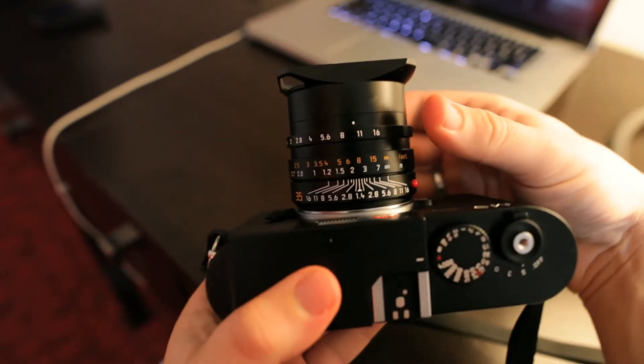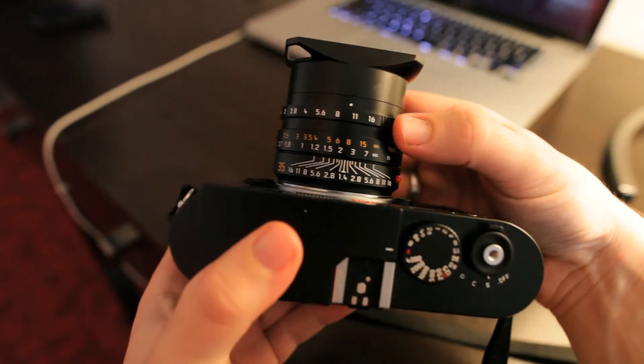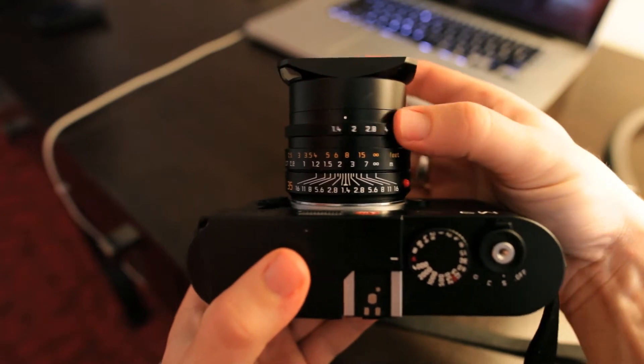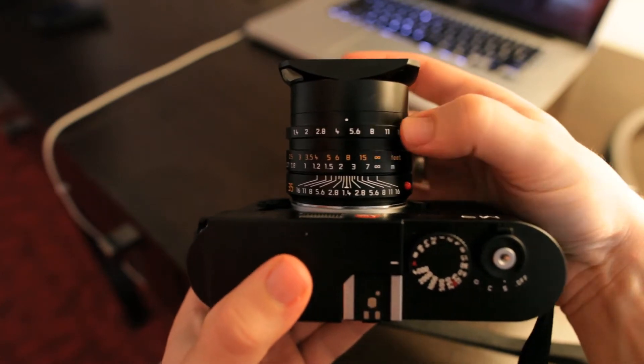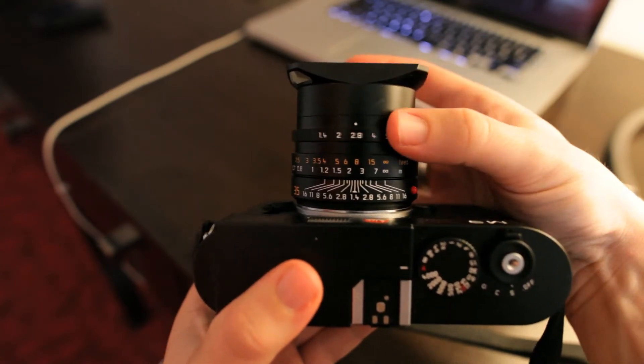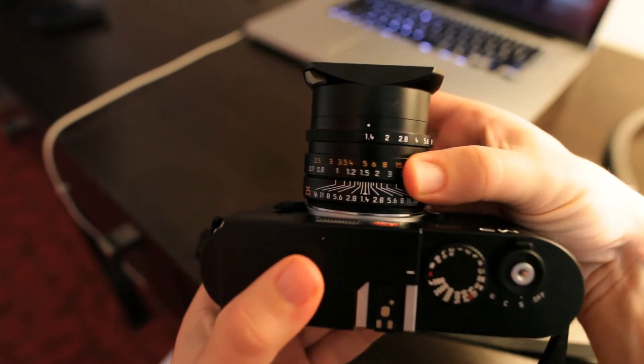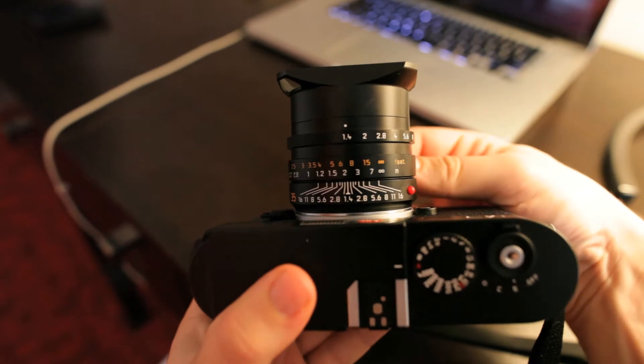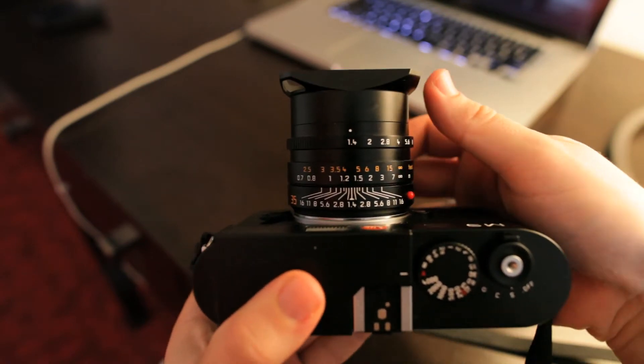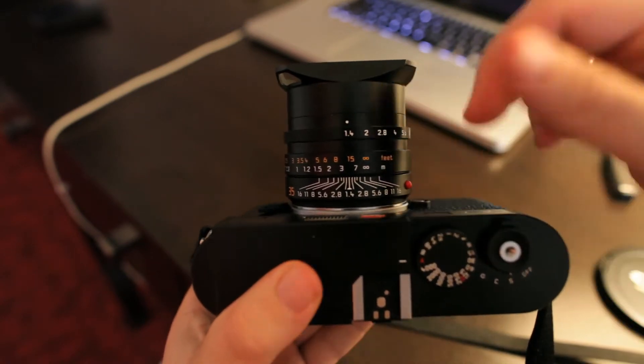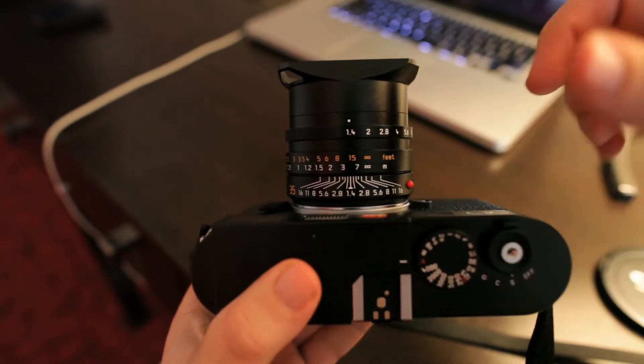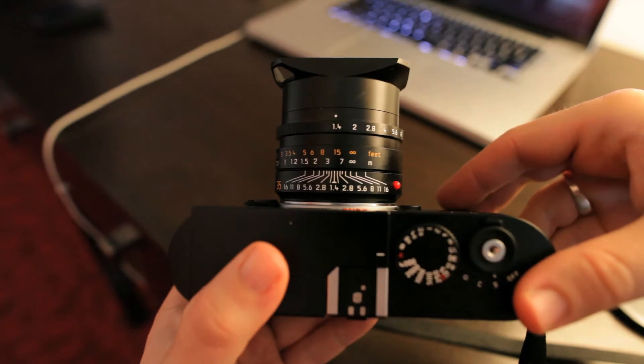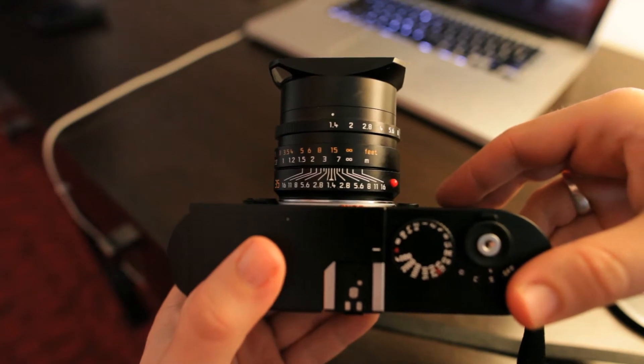Basically, on the top of the camera here, manual aperture ring, focus ring, these are on all the lenses, and a hyperfocal scale here to help you focus nice and quickly.